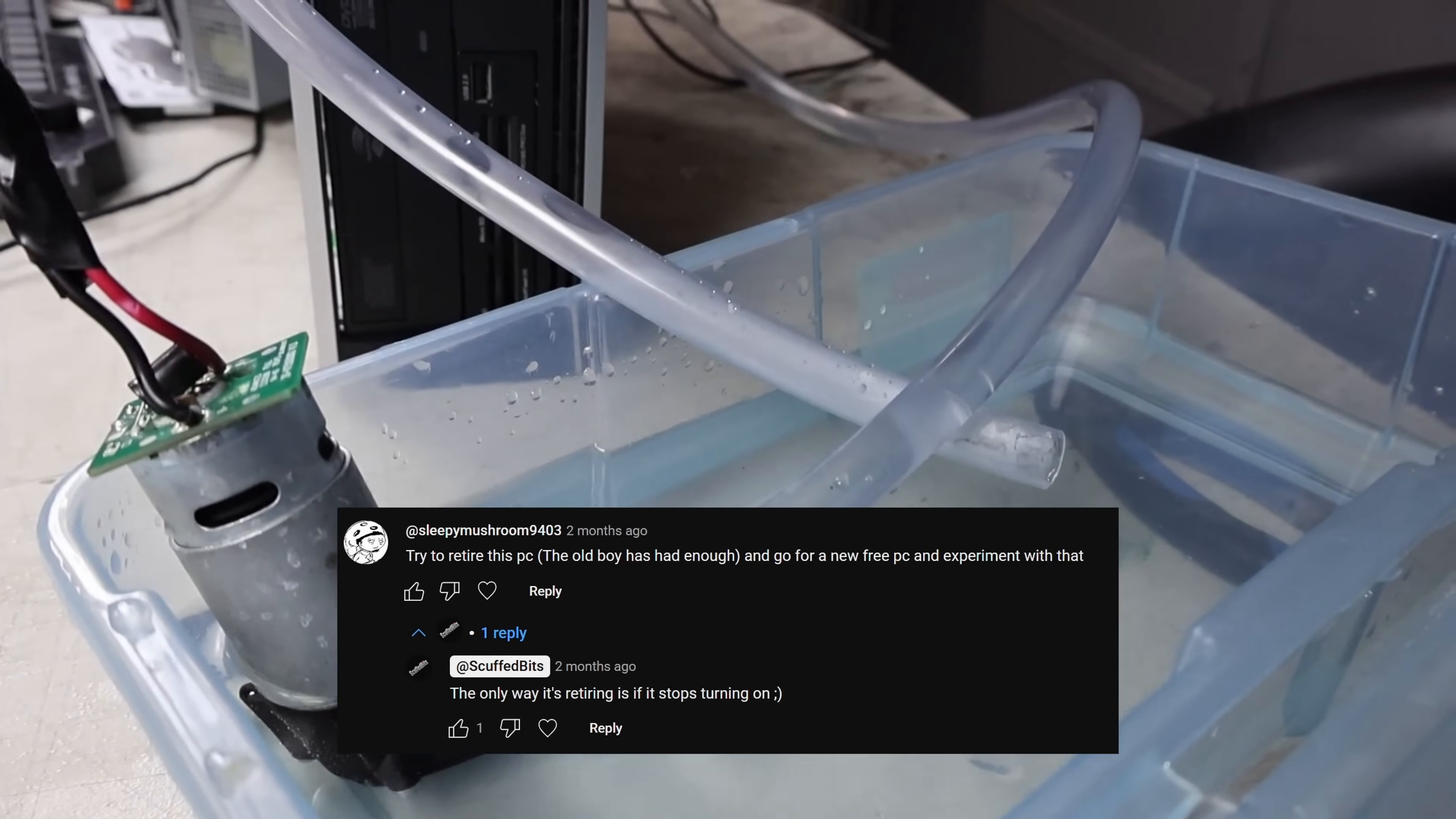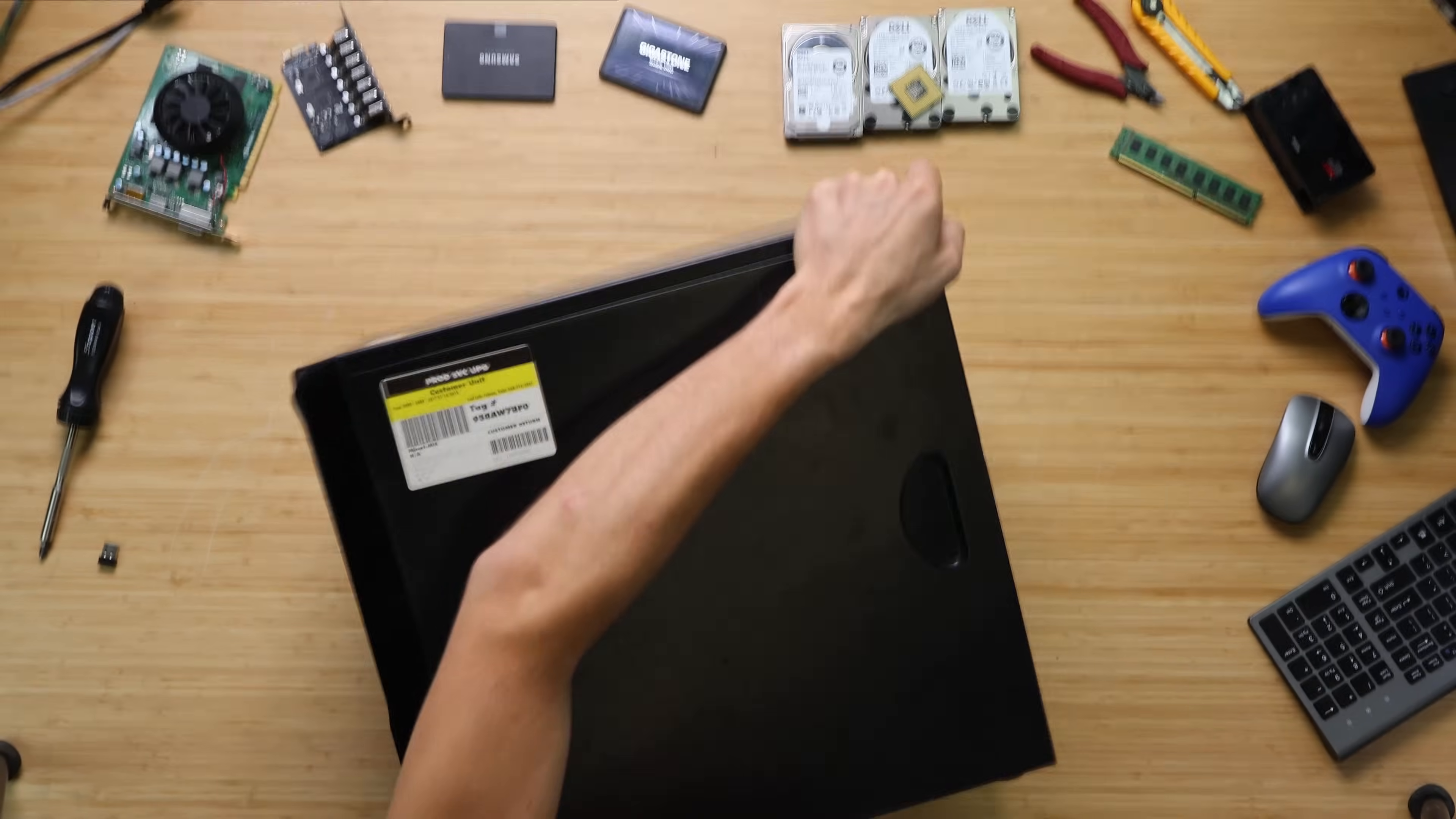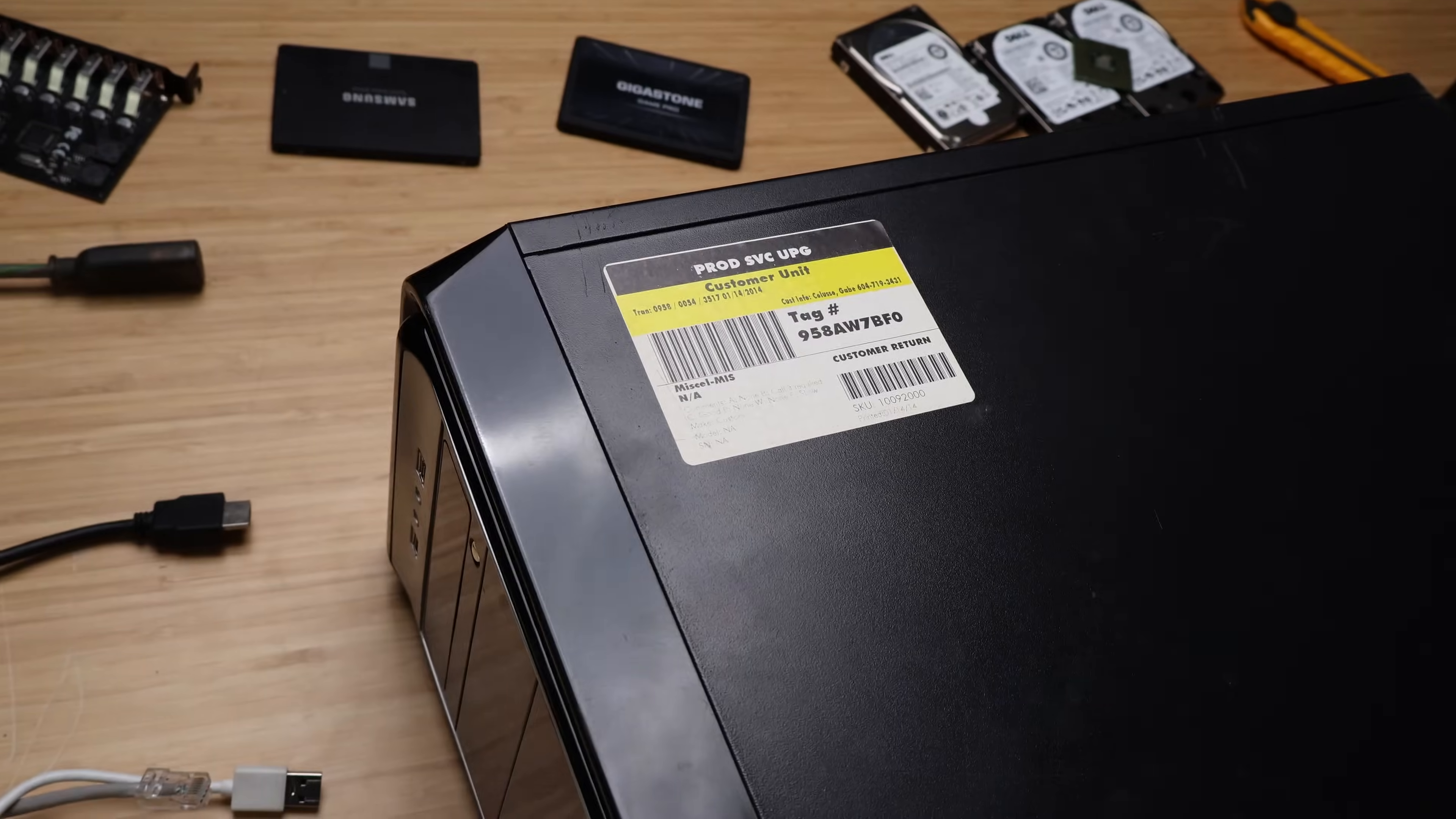Someone actually told me that I should retire this thing and let it rest after all the stupid experiments that have been done to it. But no, this thing's getting experimented until it dies. And now maybe this one too. I'm just noticing that has more information. Prod SVC UPG. Is that service upgrade or something? Customer return. Was this returned to a Best Buy? And if so, how do I have it?